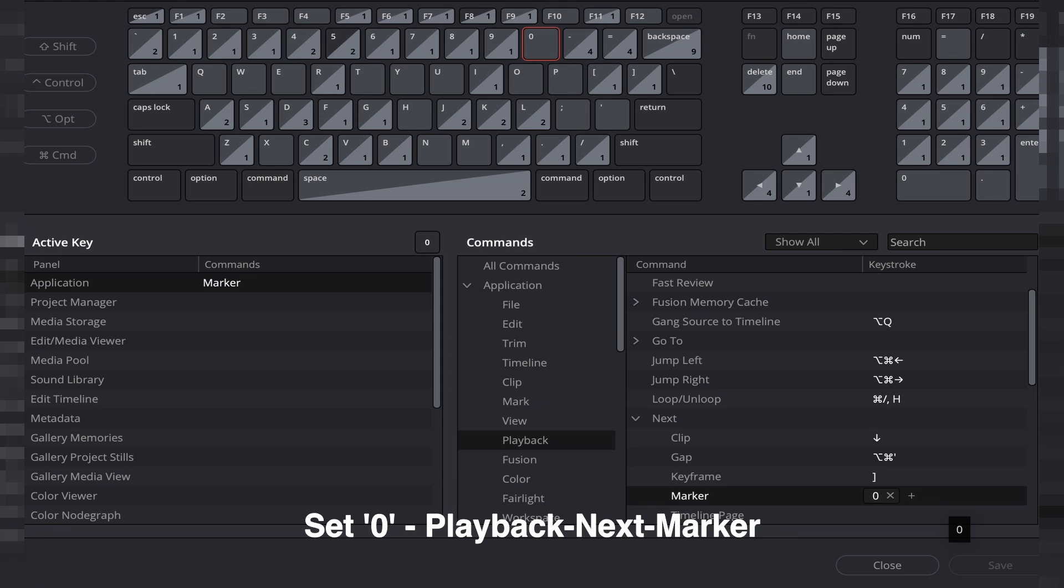For the script to work, you need to set a hotkey for next marker on timeline. It's set to zero by default if you're using the script right out of the box.